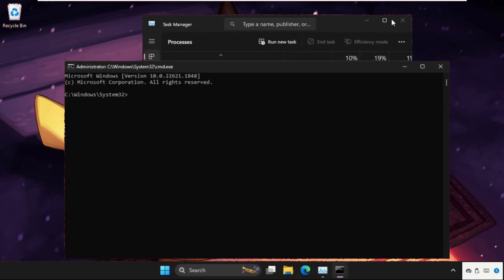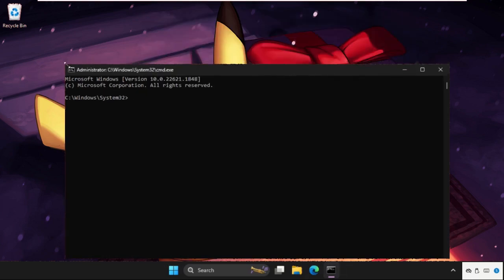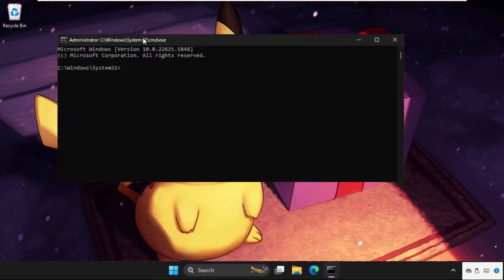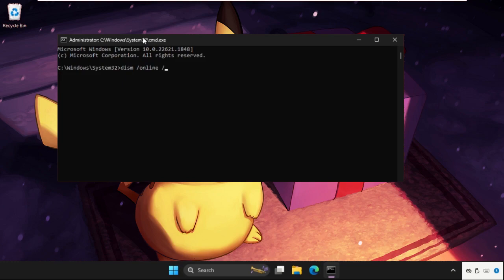Once we are here, close all the background windows and we need to execute the command. So type this command carefully and simply hit enter to execute it: DISM space /online space /cleanup-image space /restorehealth.